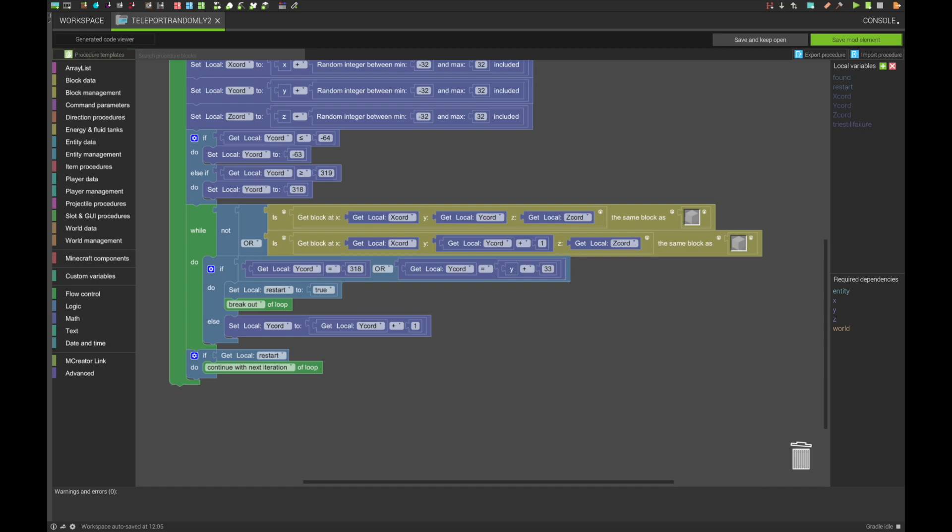Otherwise, it will raise the coordinate by one, then check the air again. This will continue until it has either reached its max height or has found a spot.